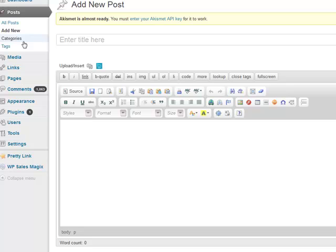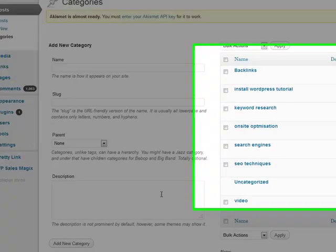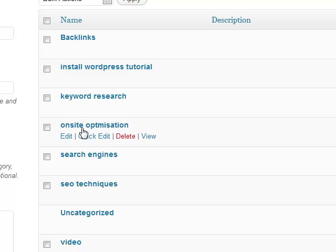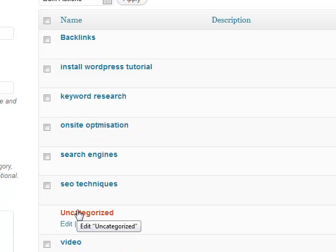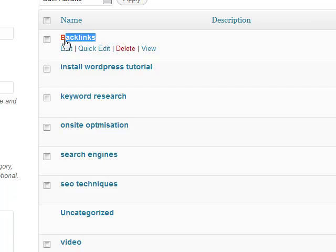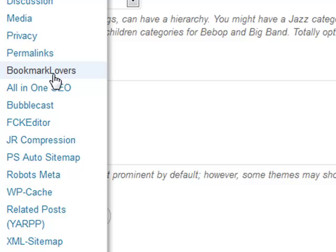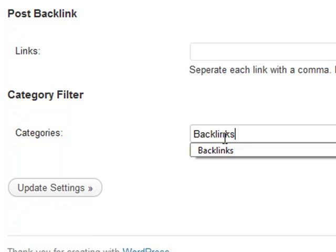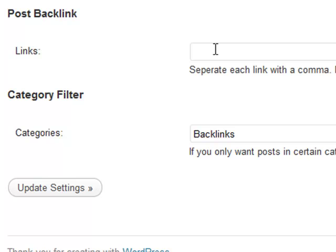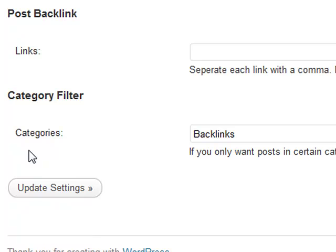I'm going to give another example of working with categories, because once we activate the categories we get a category filter option showing up as well. I'm going to use 'backlinks' as an example — I'll copy it, go to Bookmark Lovers plugin settings, enter backlinks in the category filter, and click update settings. This tells the plugin: any post published in the backlinks category should get sent to Bookmark Lovers; any post not in that category will not.